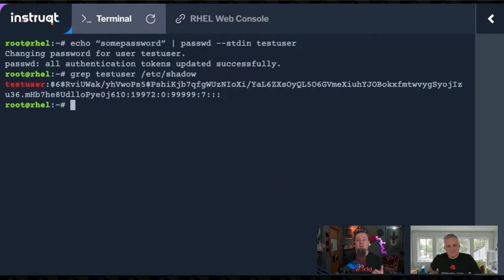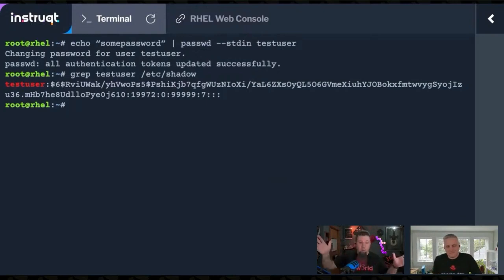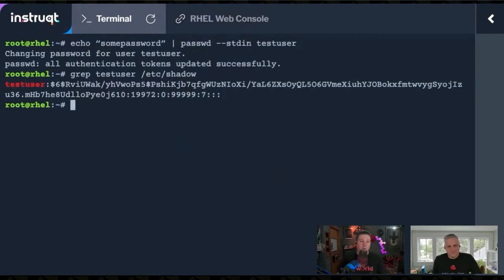If someone gets your script, sure, they're going to know that that hash is everywhere. But they're not going to know what the hash is. They're not going to know what that actually reverses to.